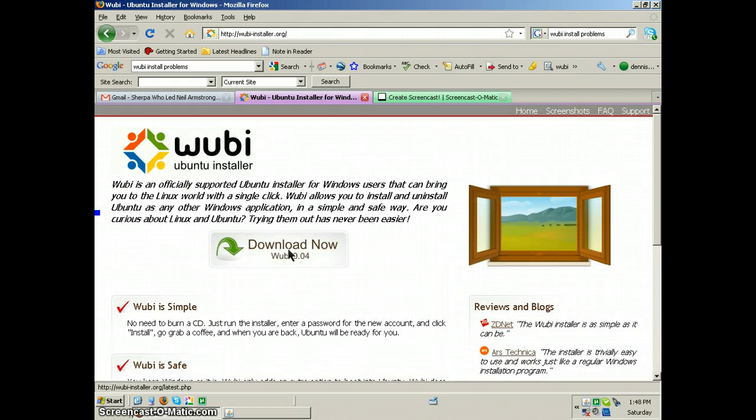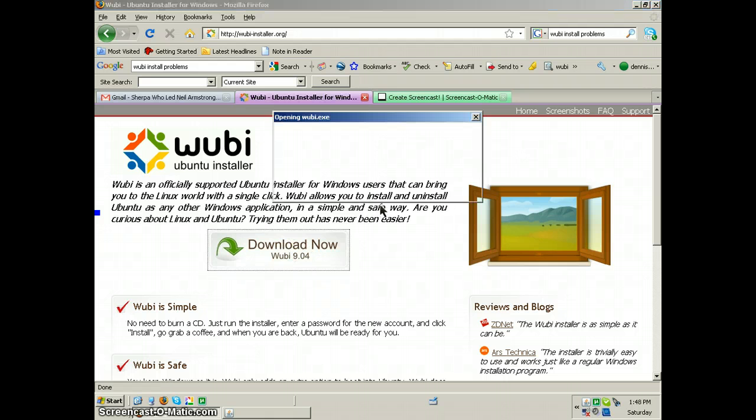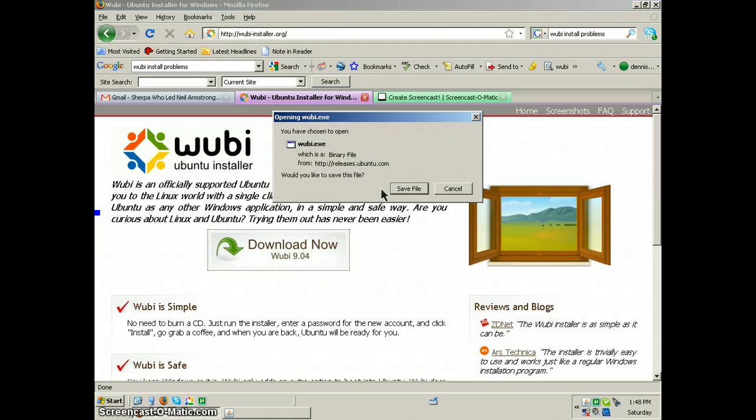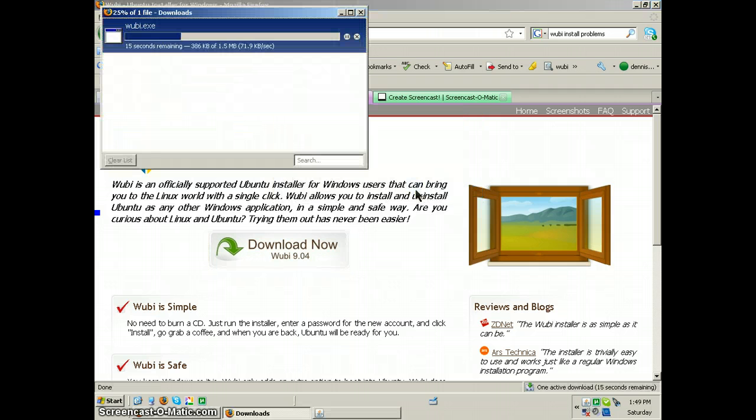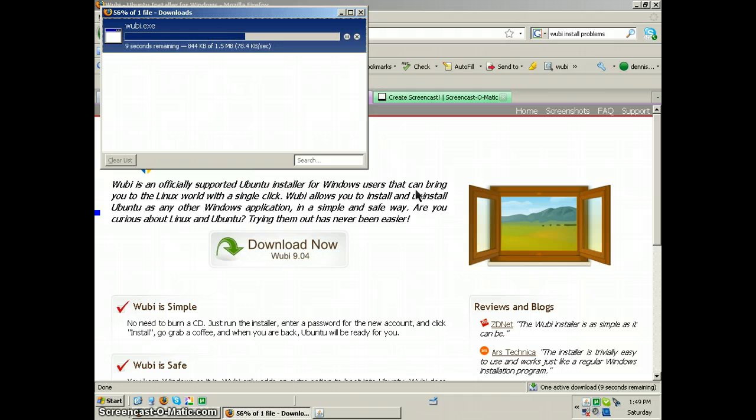I'm going to install it onto my XP Service Pack 3 Compact TC4400. It has 4 gigs of RAM, 120 gig hard drive, dual core.